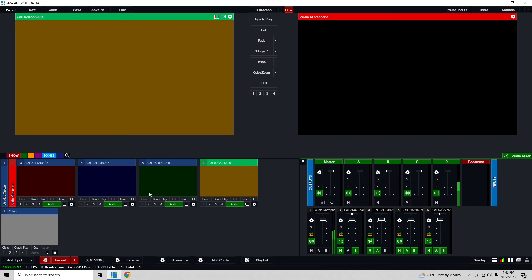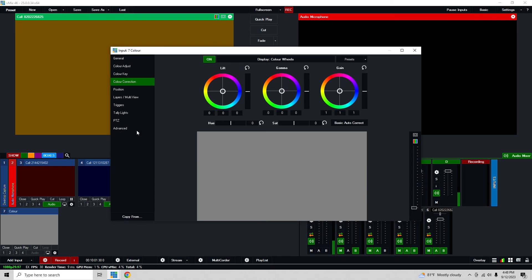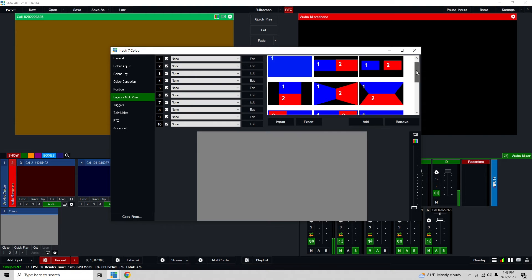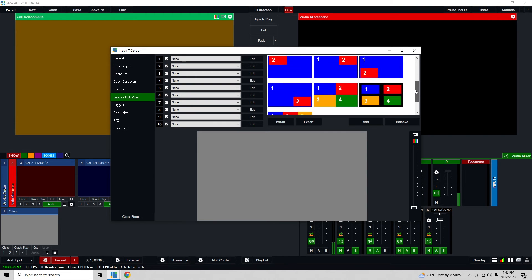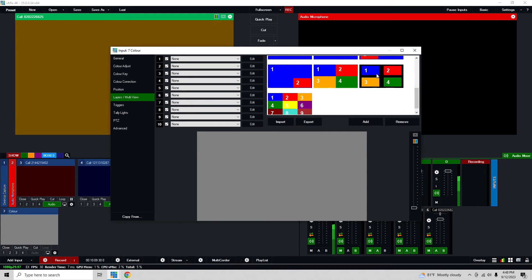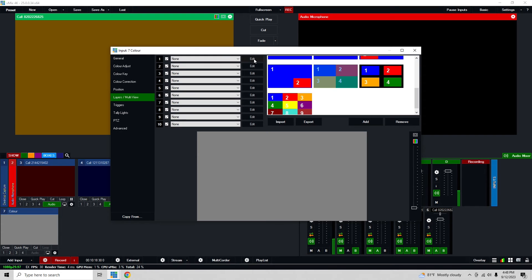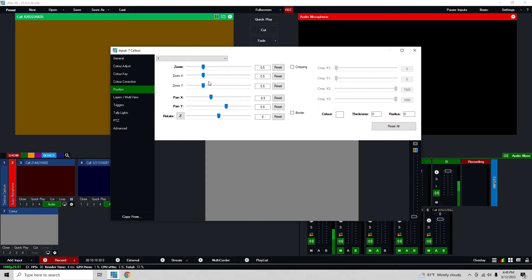So we have the four colors right here and then if I come to the settings for this last box, we're just going to go into here and then we'll go to layers multi-view. Now vMix actually does a really cool thing where they already have some options set up already. So I have a four box here that I can get set up, and these don't assign the sources, this just assigns the position. If I were to click on edit this would bring me to where I can adjust multi-view and I can adjust this layer. The zoom is set to 0.5, the pan is set.